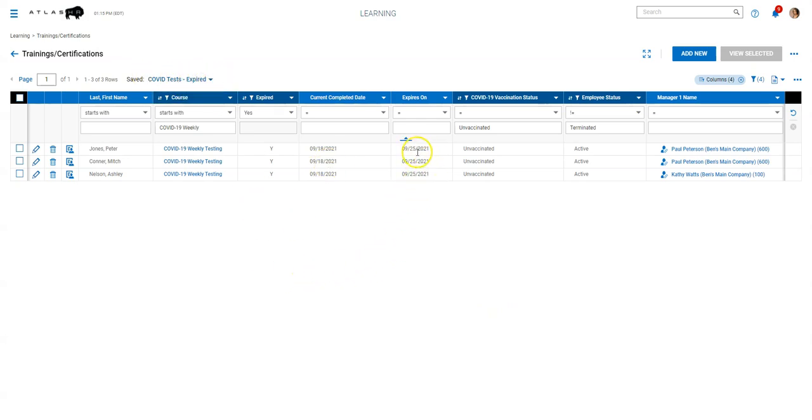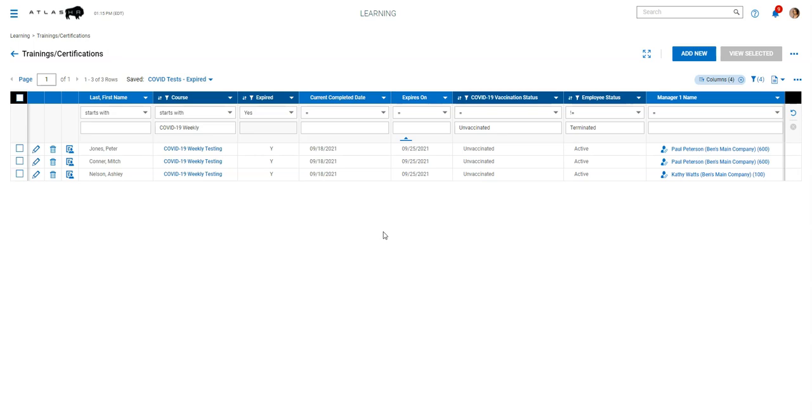And it will automatically reset that expired date to one week after the completion date. And so the nice thing is you can set up expiration notifications based on one day prior or the day of, or whatever timeframe you want to use. So you can get an email of someone's test, weekly test has expired.